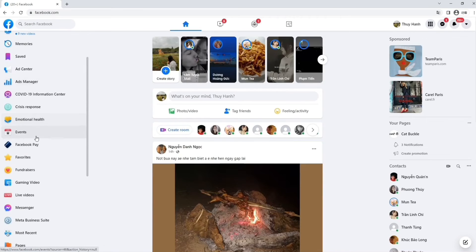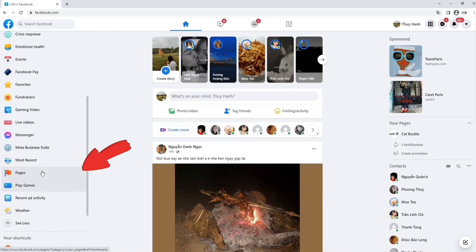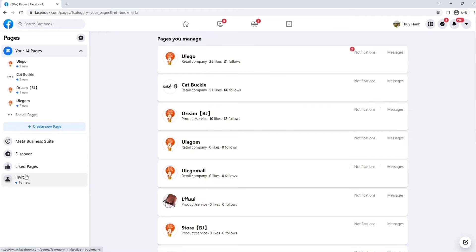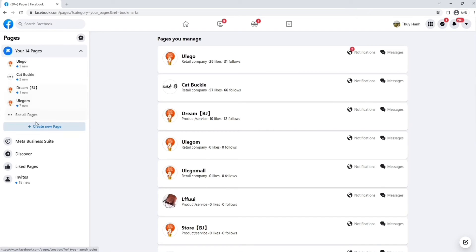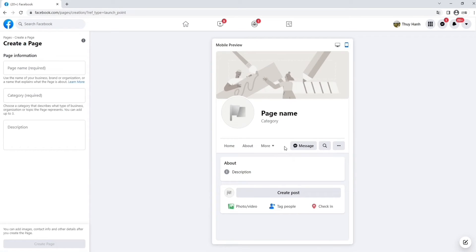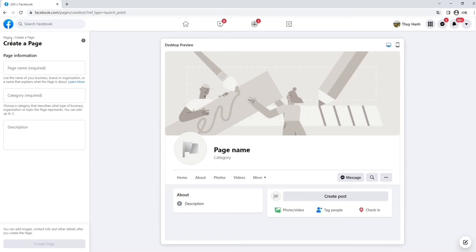So now we're on our Facebook page. We're already logged into Facebook. We scroll down to find the Pages section. Once we're in the Pages section, we can see the pages that we have and create a new page.